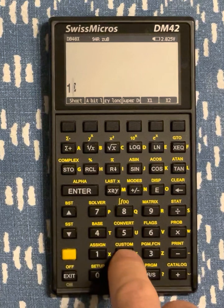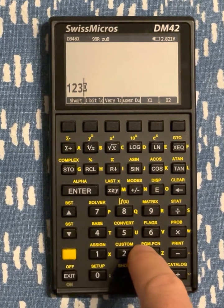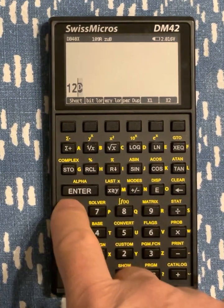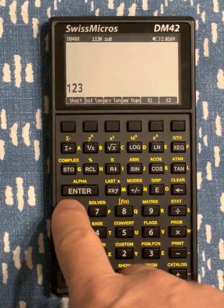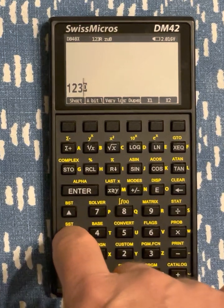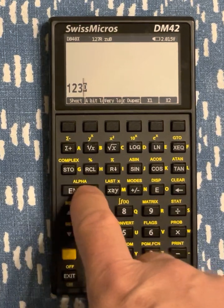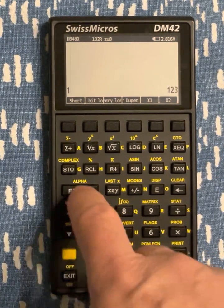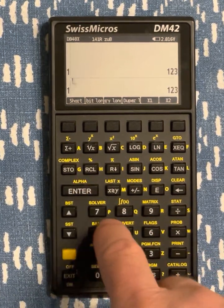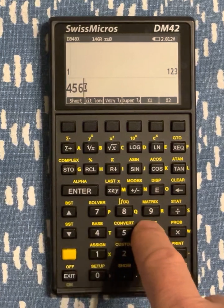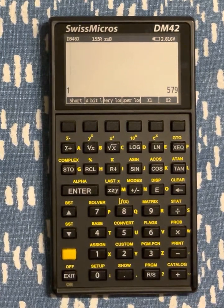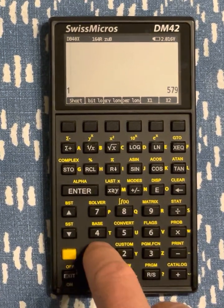You have basic RPL editing style with a command line where you enter your data, push it on the stack, and then do RPL operations.